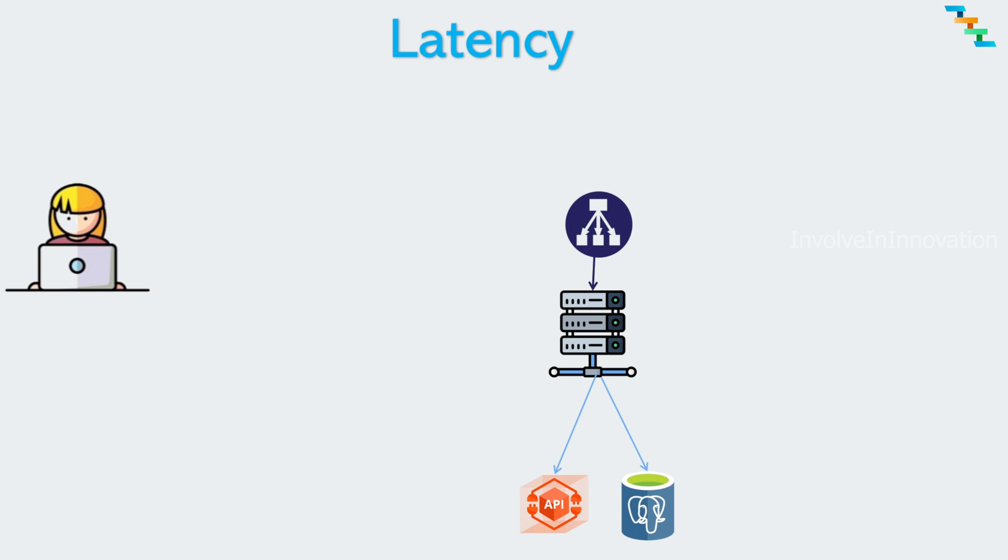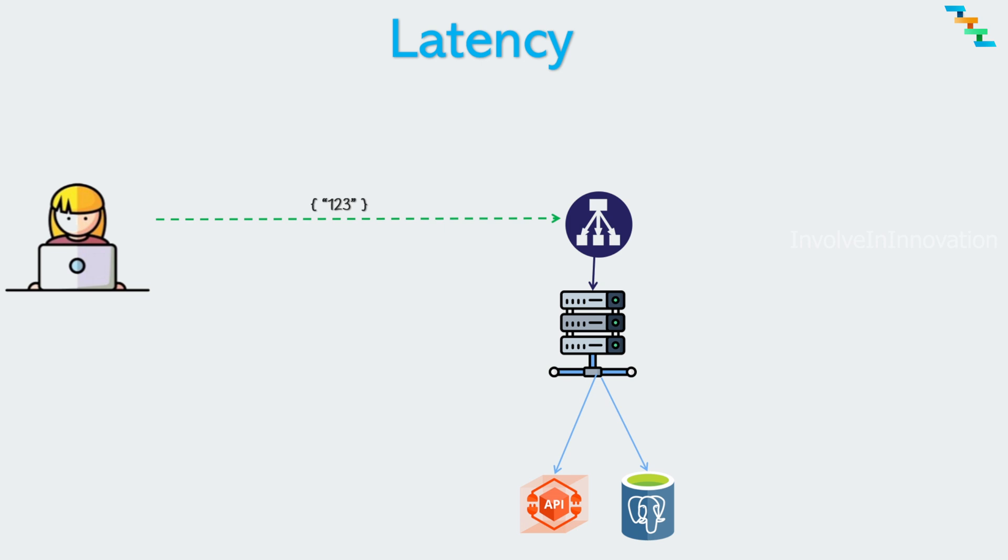Let's see how an API call works. First, the client sends an HTTP request to the server. The load balancer routes it to the server. From there, the server processes the input request. Based on the request, the server can get data from other API which can be external or internal or can fetch data from underlying data source. And then the server sends this response to the client.